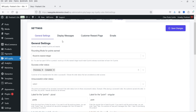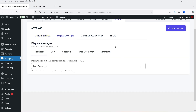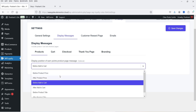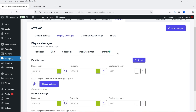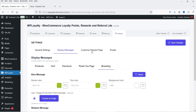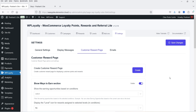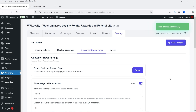Let's go to Display Messages. You will see display messages where you want to display the message on the products page, the display position of earn points, then messages on the cart, on the checkout, the thank you page, and branding. I'll show you how this works on the actual product page. Then we have the Customer Reward Page — it is going to create a page on which all the reward system will be shown to the customer.